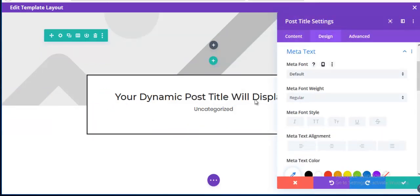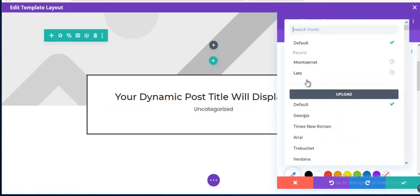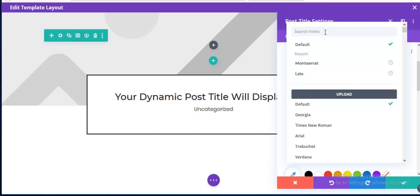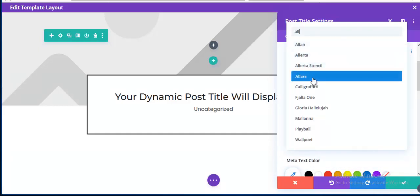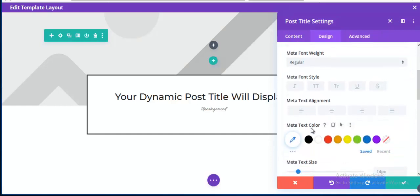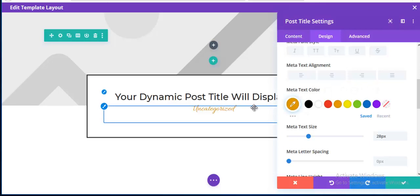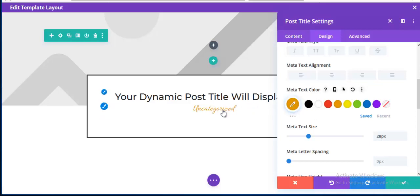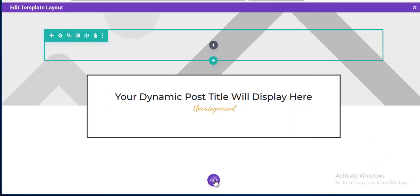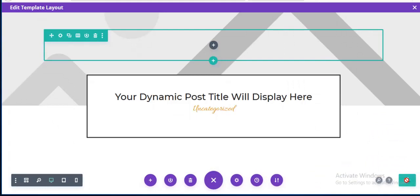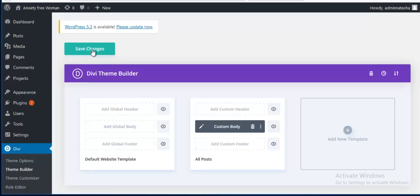For the meta text I'm changing the font style — adding the Allura font family, increasing the font size, and changing the color to orange. You can also use your theme color here. It looks good! Now I'm saving this whole section and saving changes.